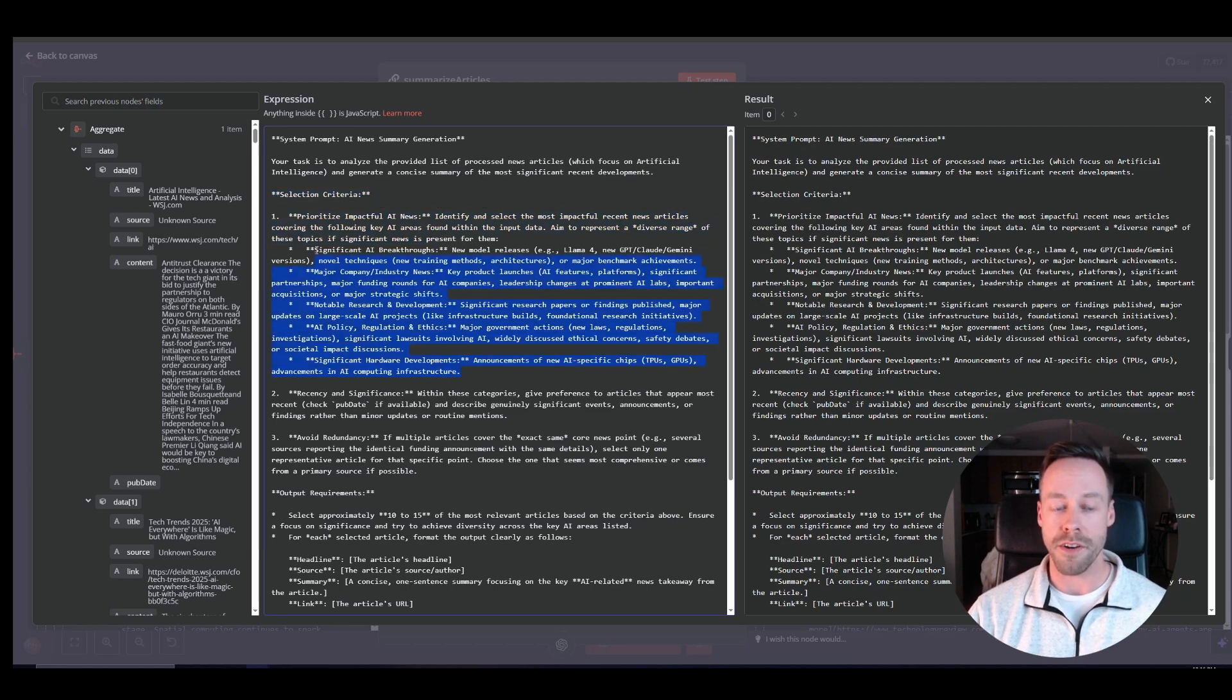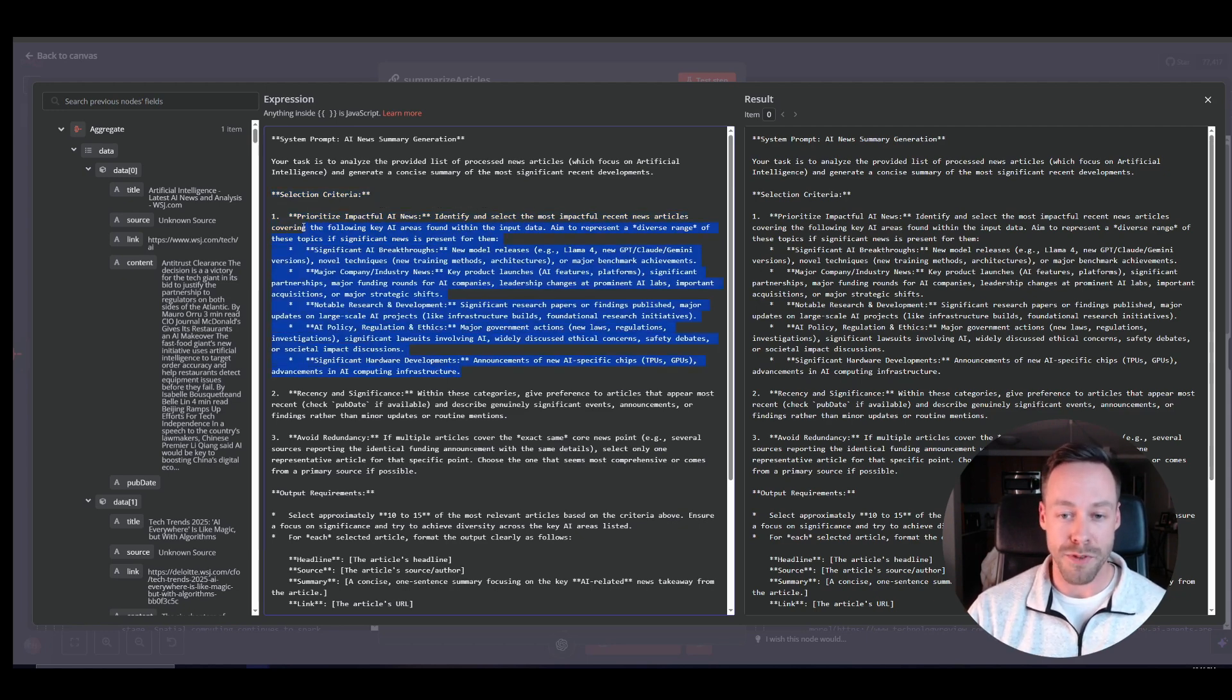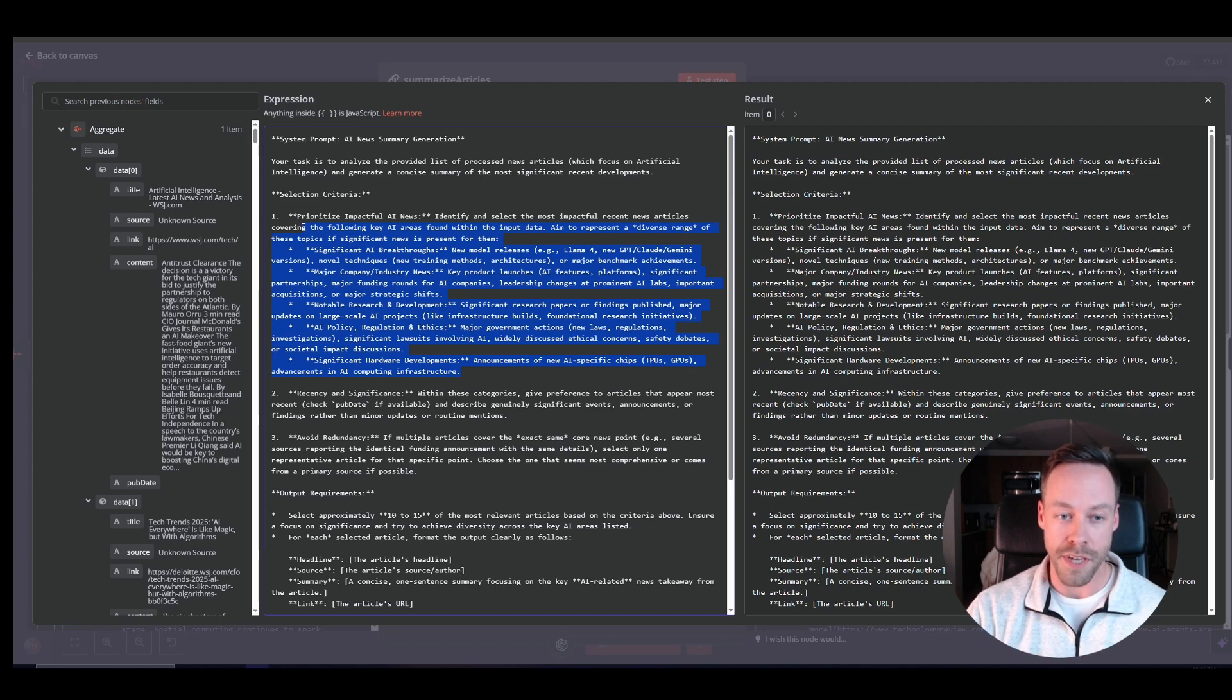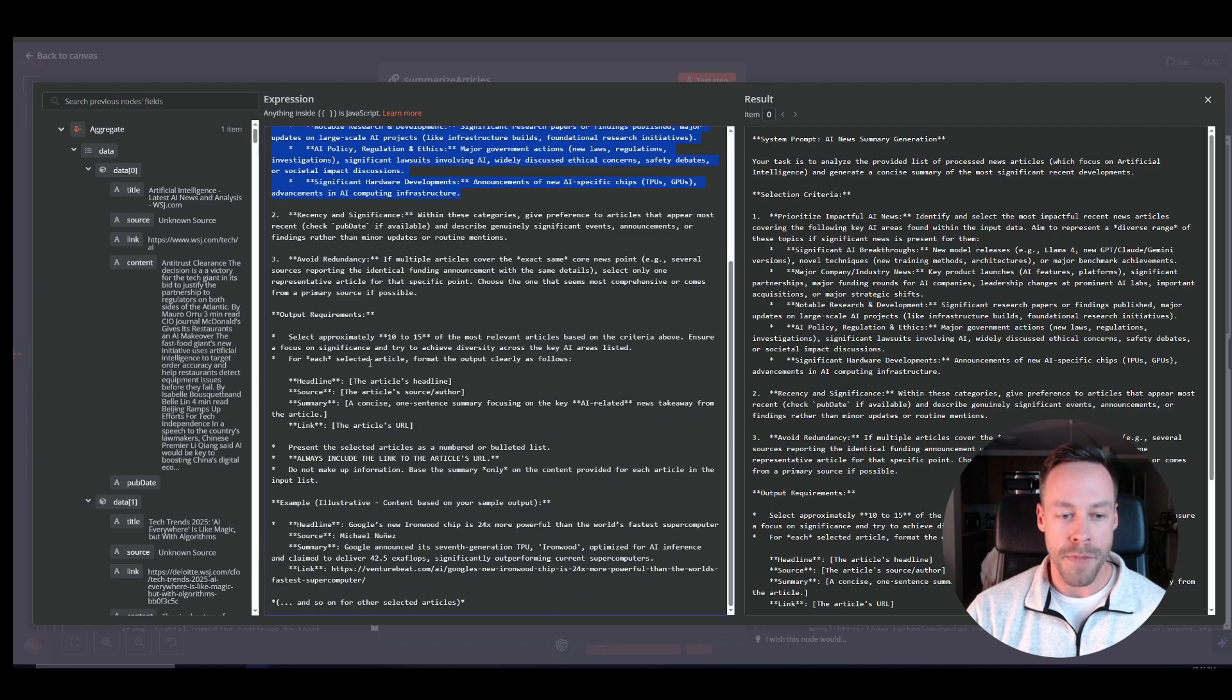So you need to figure out what articles are important to you and why. And that's what you're going to put here, right? Because it's going to take sometimes two, three, 400 articles, depending how many RSS feeds you get. What's important to you and what do you want to know about? That's what you write here.